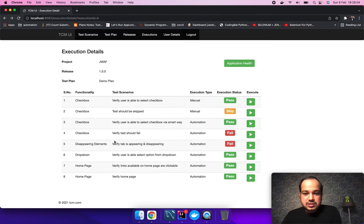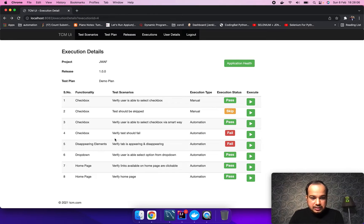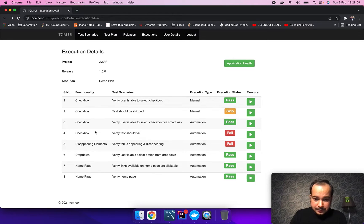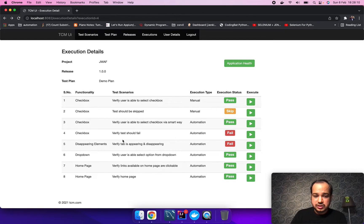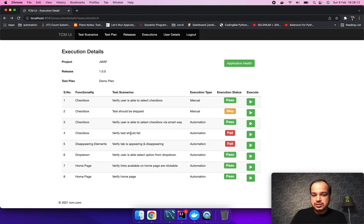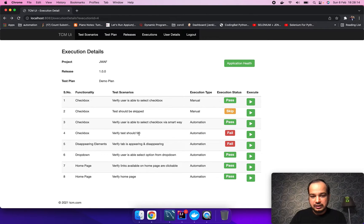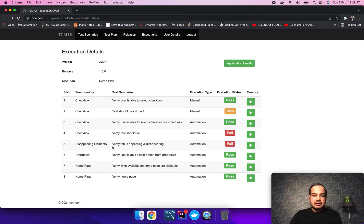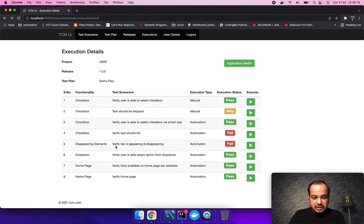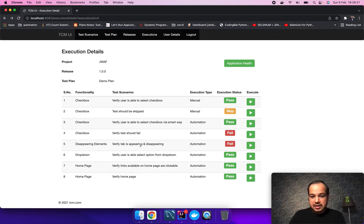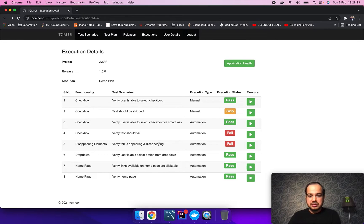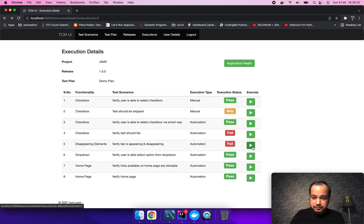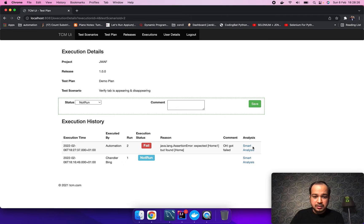Now seeing this dashboard, we can see that two scripts are failing. Let's quickly check. This one is verify test should fail, so I have deliberately failed it. This one is verify tab is appearing and disappearing. Let's quickly go and check what it is.